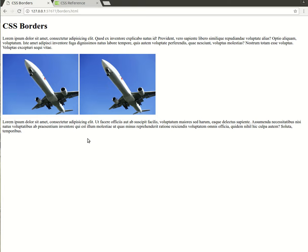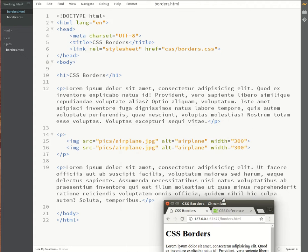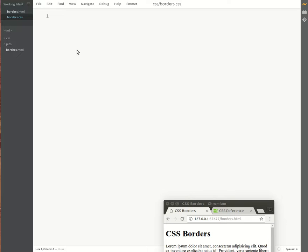So if I go to the code, you'll see the HTML behind this. We have the heading, the paragraphs, the two images side by side, and then I'm also linking to a CSS file called borders.css which is currently an empty script waiting for us to add some rules to it.